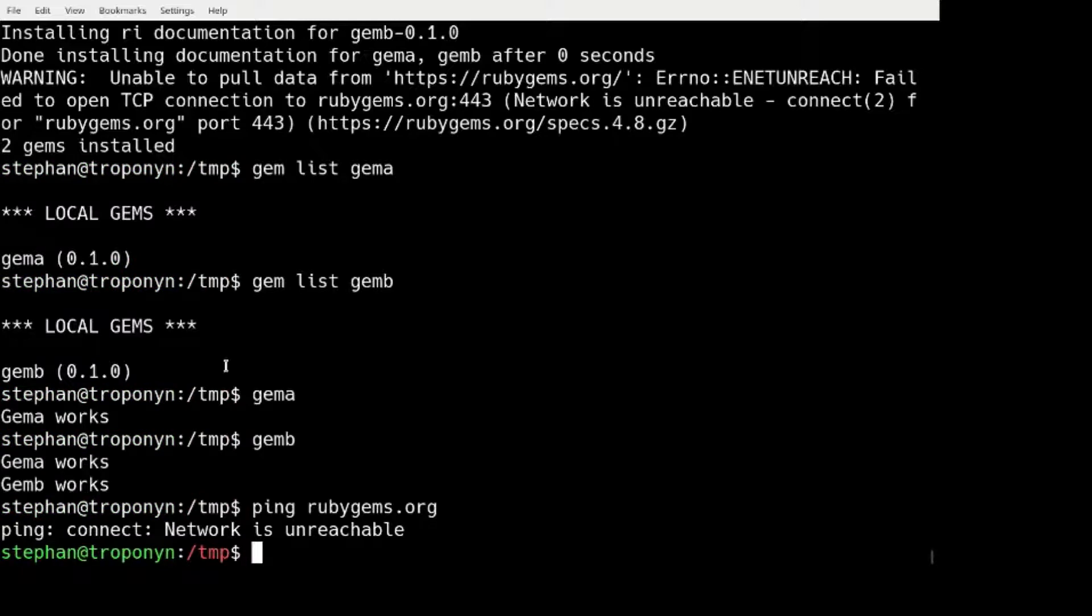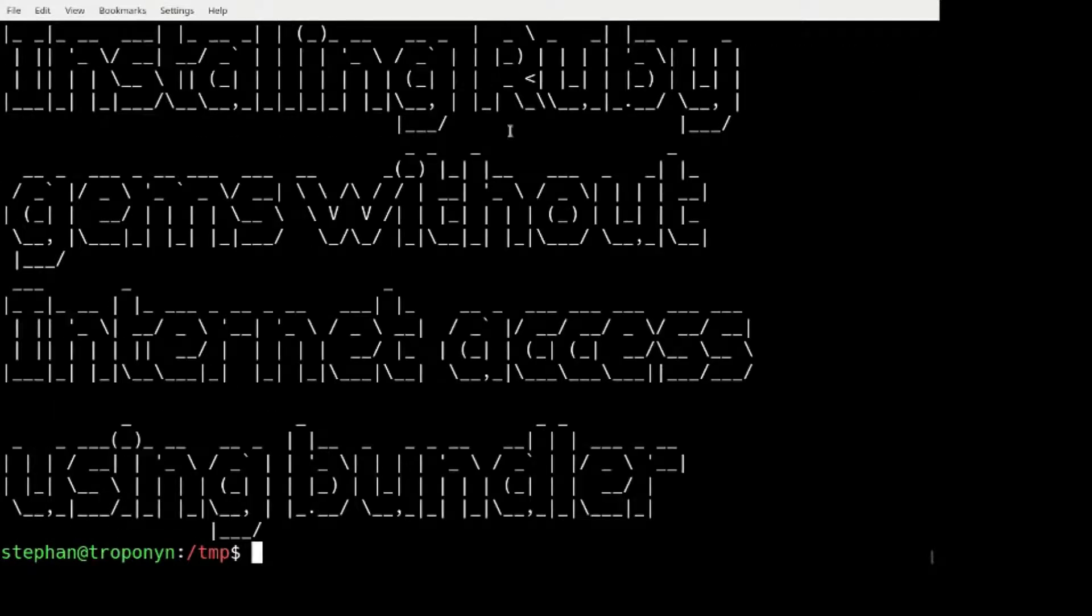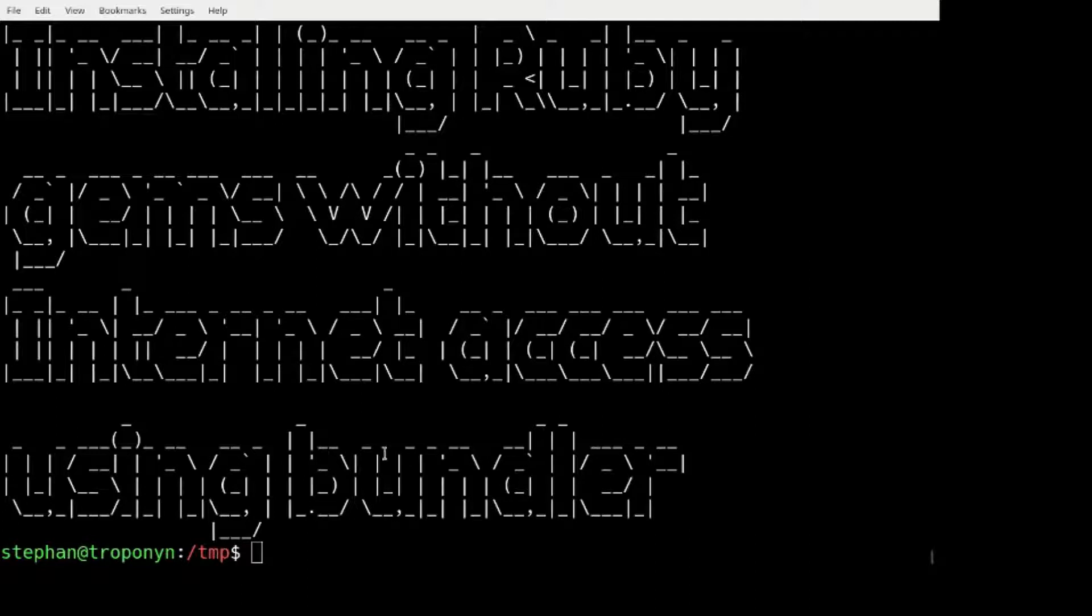Okay, so we're going to go over how to install RubyGems without internet access using Bundler.